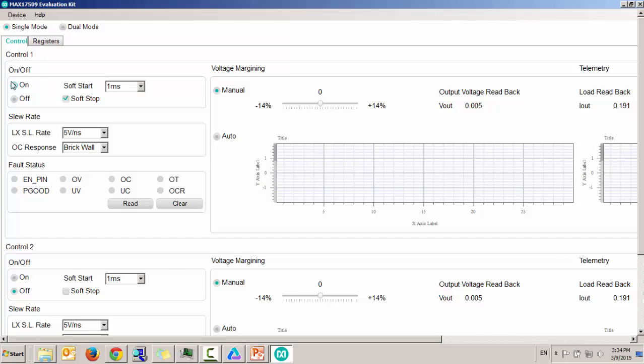Then click on the dual mode radio button, which disables the control 2 and do some validation on it. And it will close the application to finish.